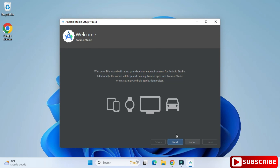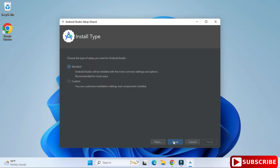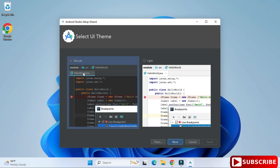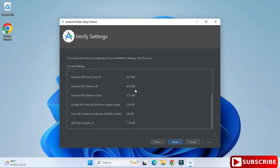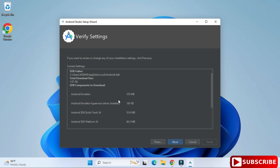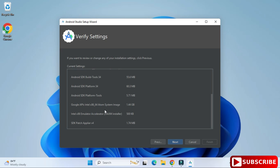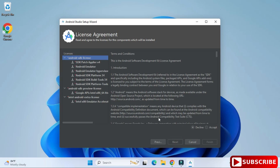This is the welcome screen of Android Studio. Click next. For installation type, select 'Standard' and click next. Now it's asking for the UI theme — we have dark and light. I'm selecting dark theme and clicking next. The 'Verify Settings' screen shows your SDK information and virtual devices information.